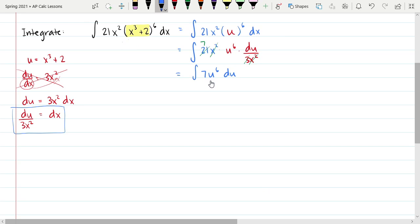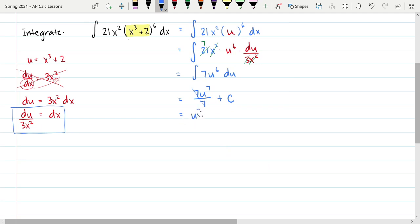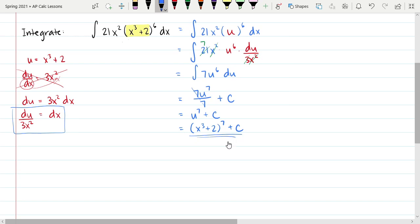That's what integration by substitution is trying to do — it gives us a method for substituting so that our more complex integrand turns into a basic integrand where we can find the antiderivative using the reverse power rule. So this becomes 7u to the seventh divided by 7, plus the constant of integration. The 7s divide out, leaving u to the seventh plus c.